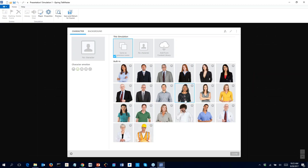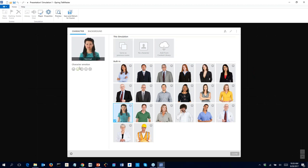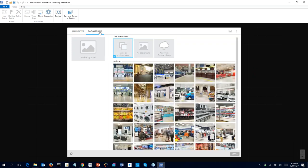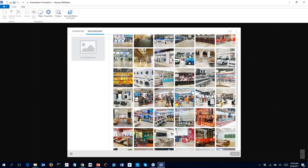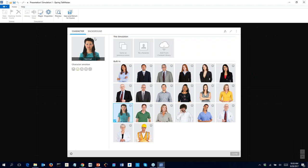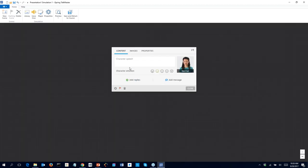We start with a new scene — each scene shows as a visual representation. Let's choose a character. Notice there are many to choose from, and those with a happy-face emoticon let you adjust emotions — happy, sad, and so on. Let's choose one at random and leave it on normal. We can also add backgrounds from the content library or ready-made backgrounds that suggest a professional environment.